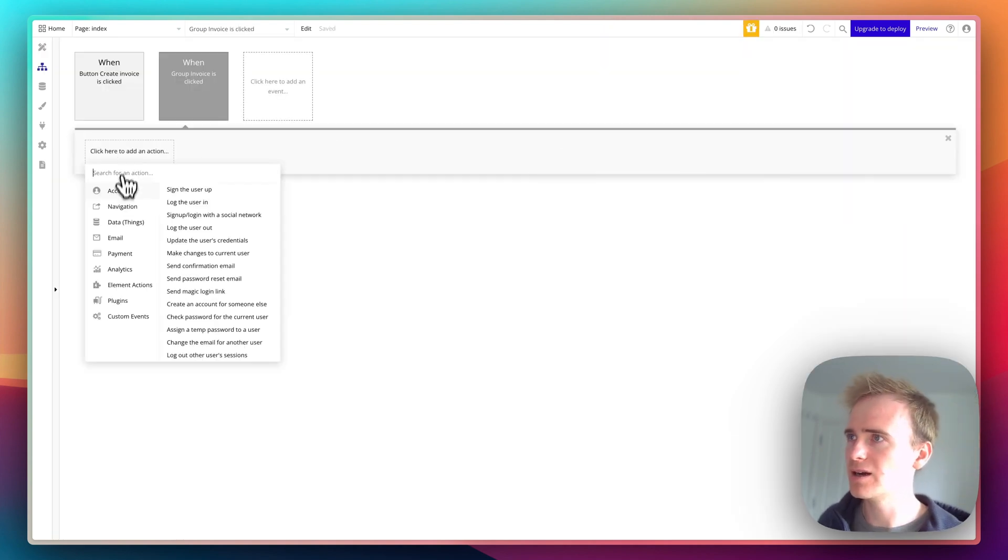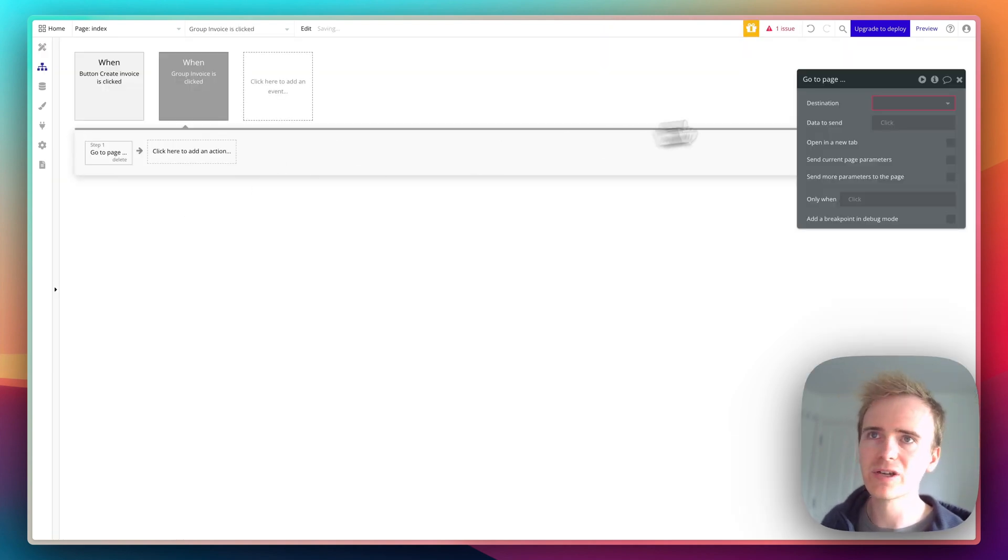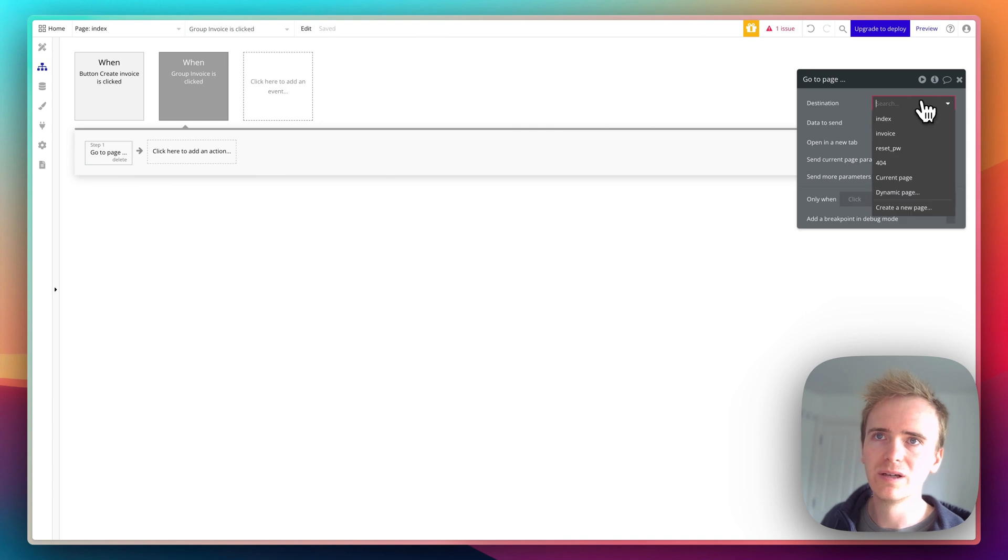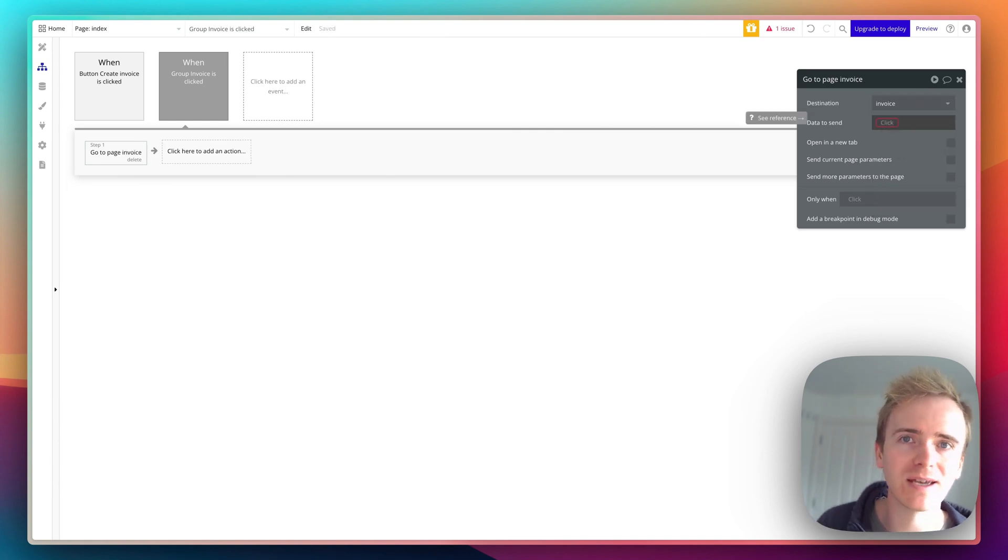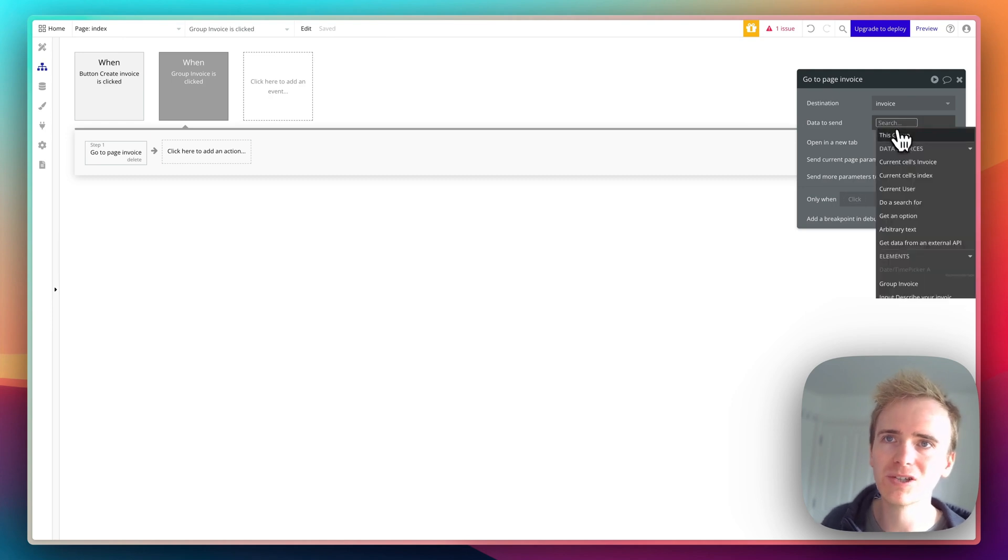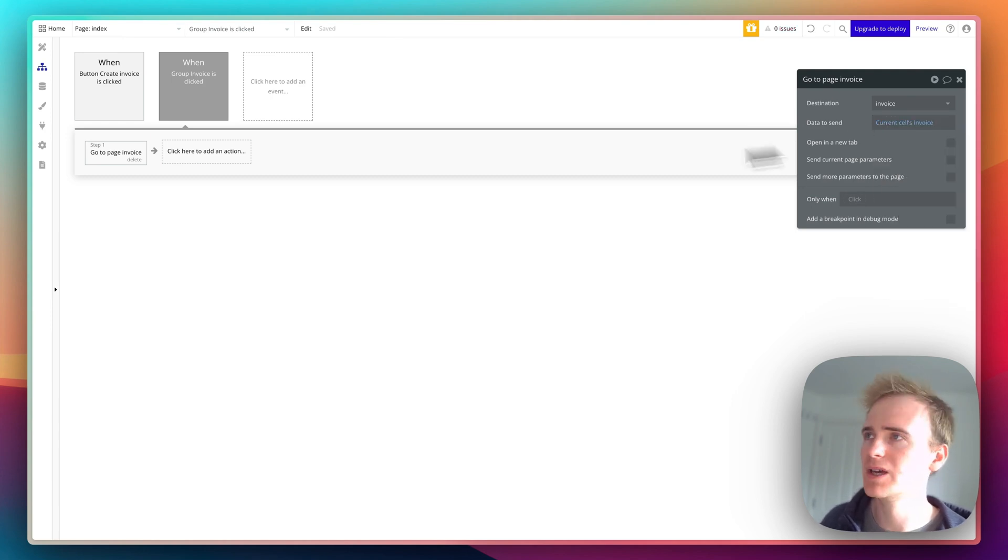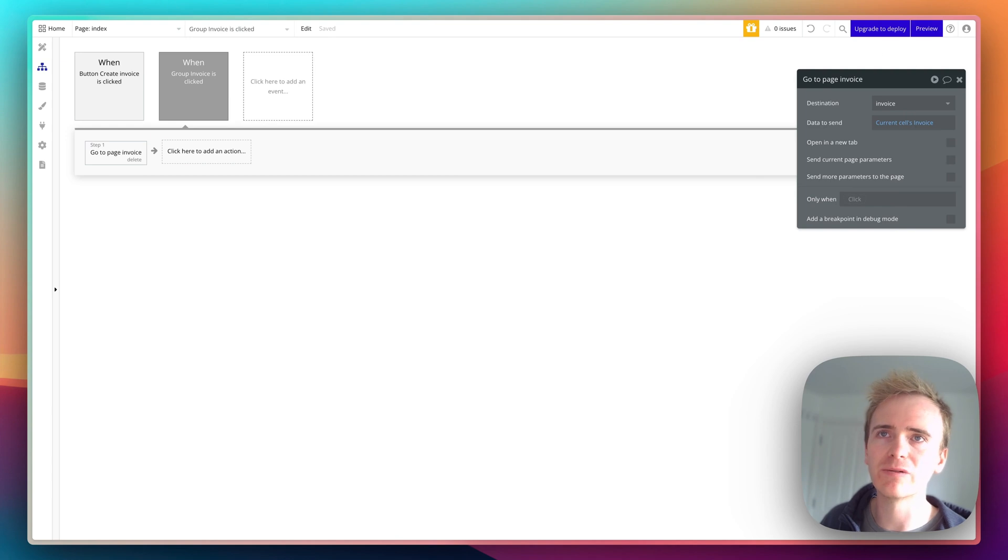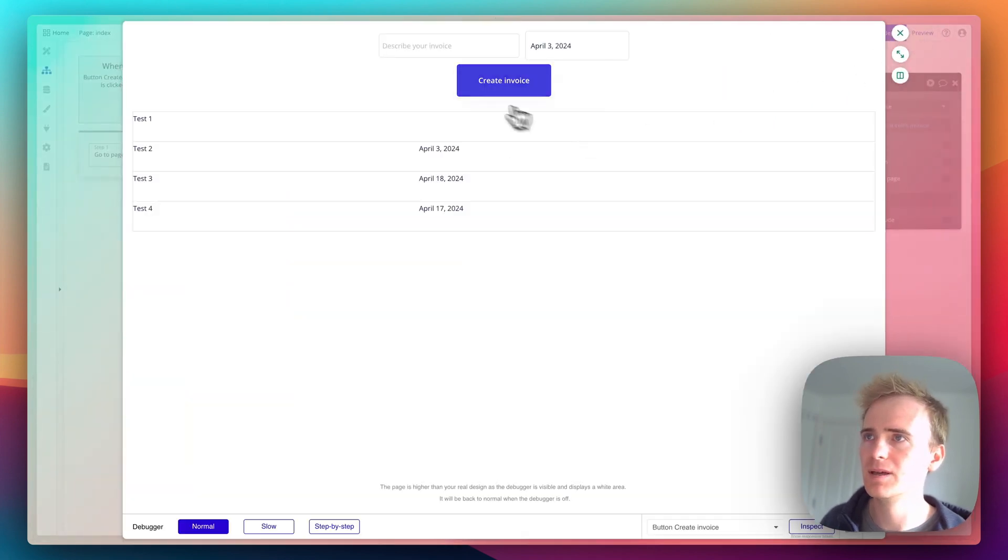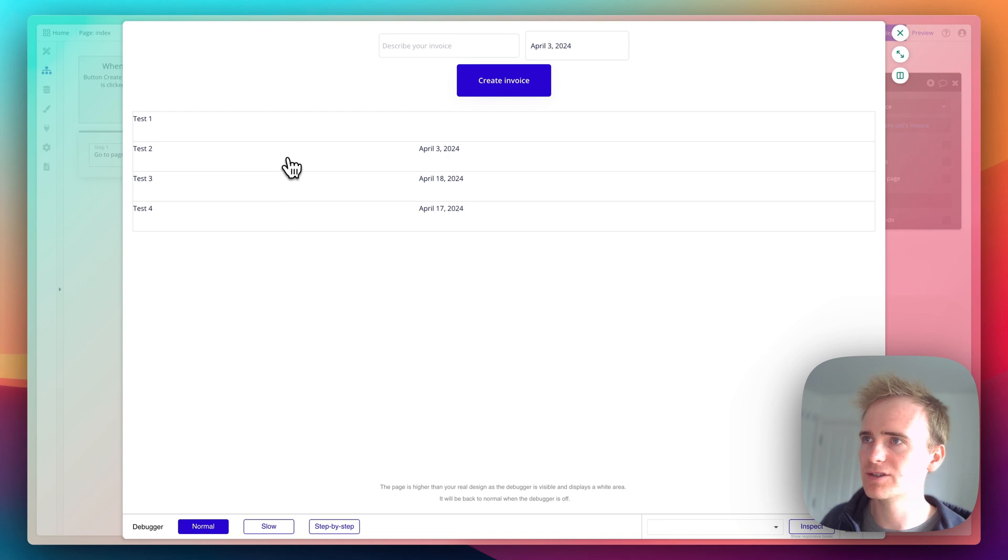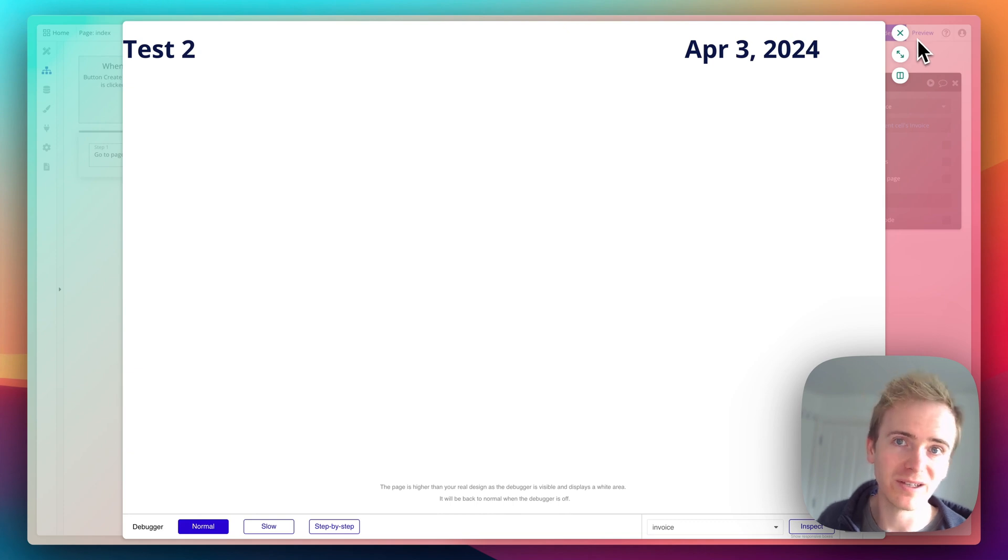I'm going to add a workflow and say navigation, go to page invoice. This is a required field because I have to send an invoice through to the invoice page, so I can say current cell's invoice. Let's give a demo of that. We'll go preview.